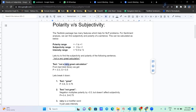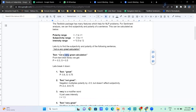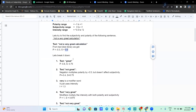In the sentence 'not a very great calculation', 'very' is a modifier. When we run this sentence through TextBlob, we find that the polarity is minus 0.3 and the subjectivity is 0.5. Let us break it down, starting with the word 'great'.